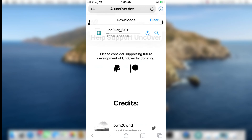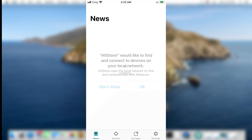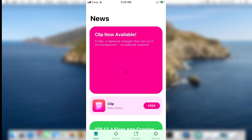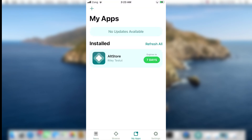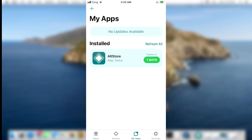Once the Uncover jailbreak IPA download is completed, open AltStore again and go to the My Apps section. Now we are sideloading the Uncover jailbreak IPA file on our device. At this point, make sure your device is connected to your computer via data cable and you are using the same Apple ID on your device that you used when installing AltStore. Moreover, both your device and the computer must be connected to the same Wi-Fi network.